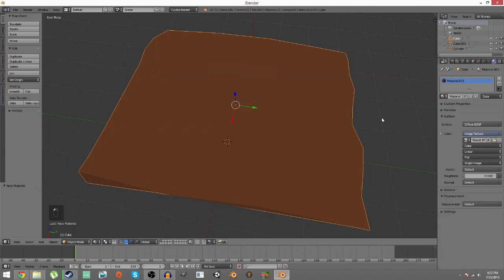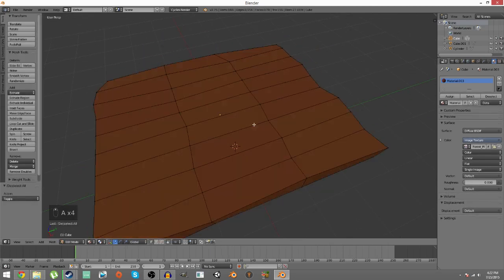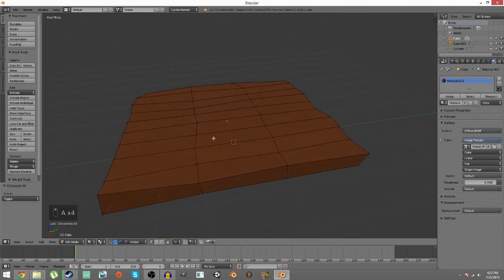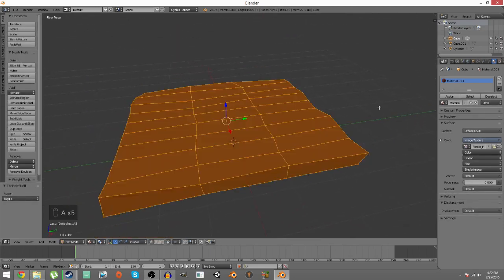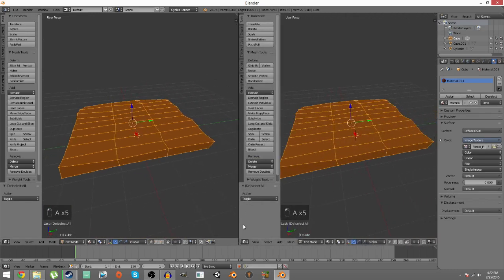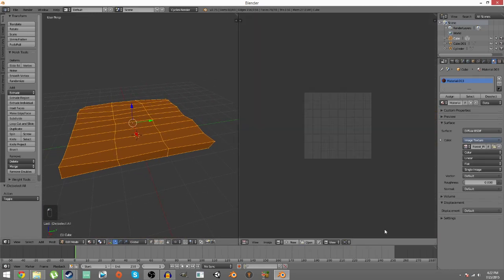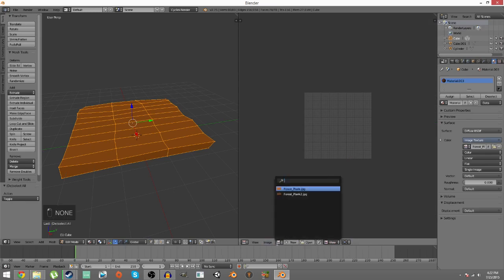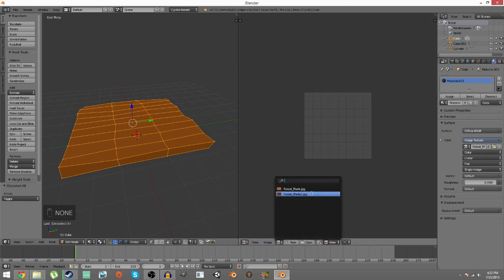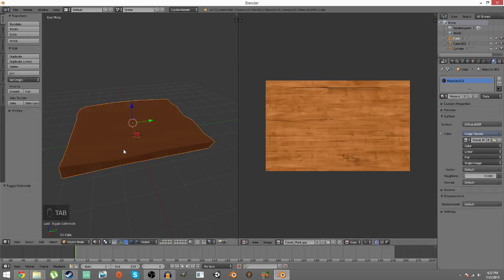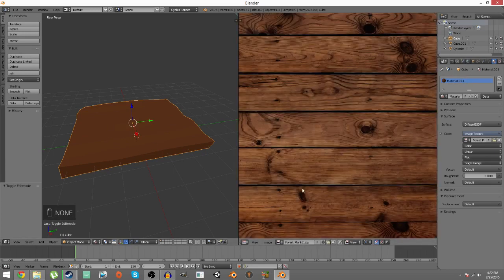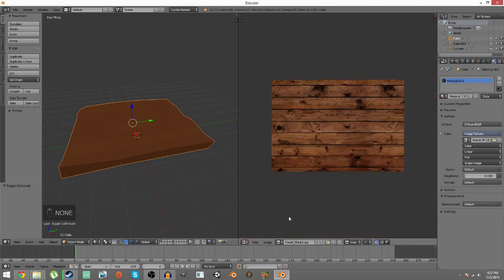Now press tab so we're in this mode. I'm gonna repeat the same thing, open this, go to UV image editor, and then you have the choice between forest plank and forest plank 2. If you pick this one, which is the previous one, it's not gonna show you this one over here. You know why? Because the material assigned for this mesh is this texture, which is the other one.